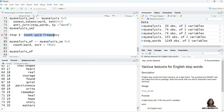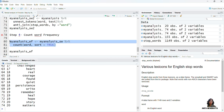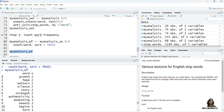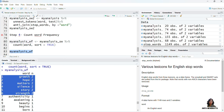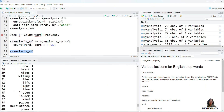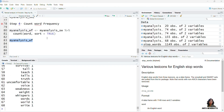Now Step 4 is counting word frequency. We want to count the number of times each word is appearing. I am naming this data as my_analysis_wf, taking the data we just created after removing stop words — my_analysis_sw — applying our pipes and telling R to count the number of words. Printing this data, there are 6 tokens which are coming twice: growth, hope, matters, silence, story, and strength. The other words are coming only once.